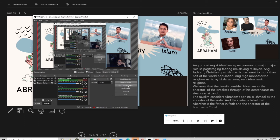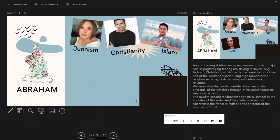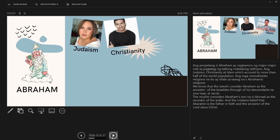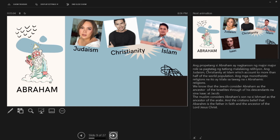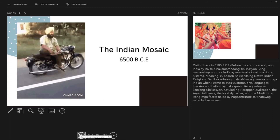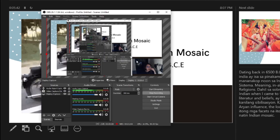Start Recording. I am already recording myself. The prophet Abraham had a major role in the establishment of the three major religions: Judaism, Christianity, and Islam, which account for more than half of the world's population nowadays. These monotheistic religions are known as the Abrahamic religions. We know that the Jewish consider Abraham as the ancestor of Israelites through the descendants Isaac and Jacob. So that's how you do it. After that, click Stop Recording.